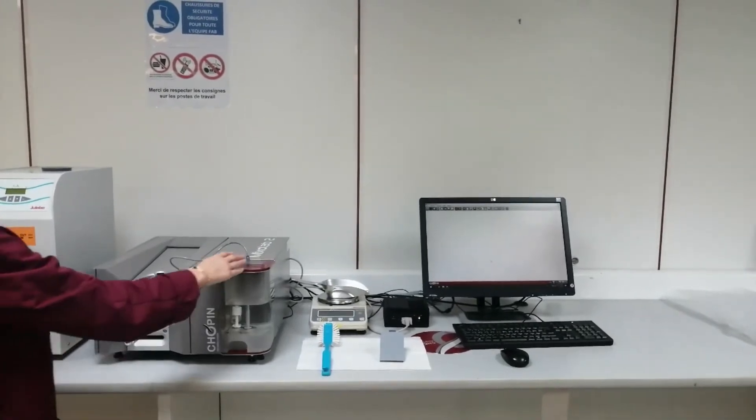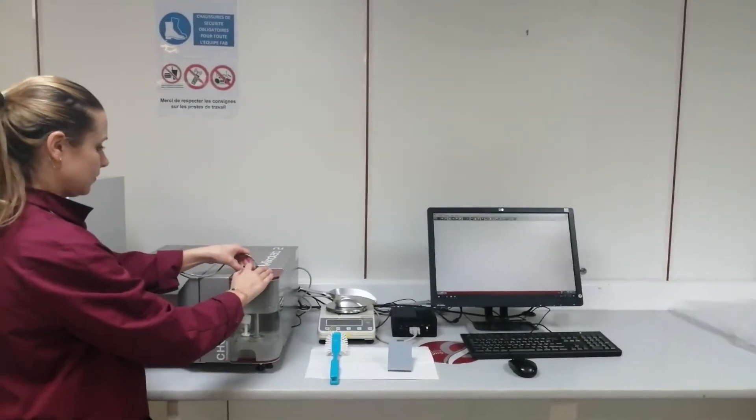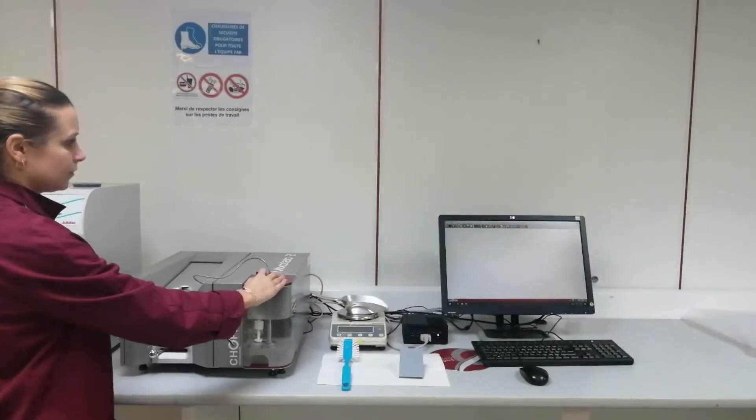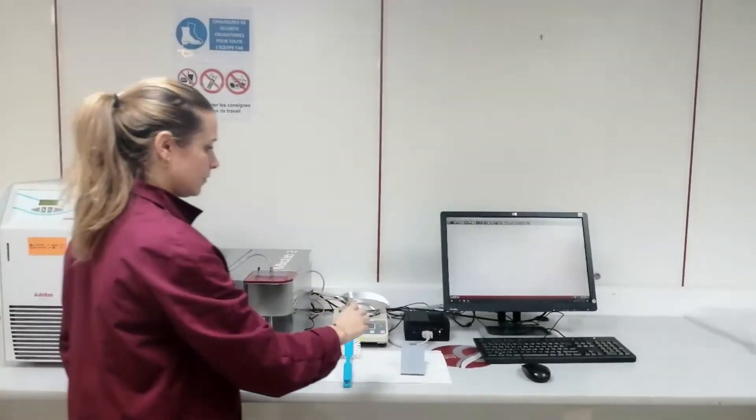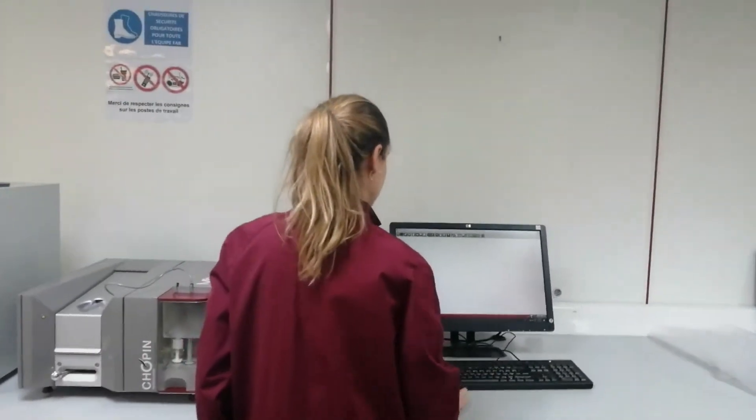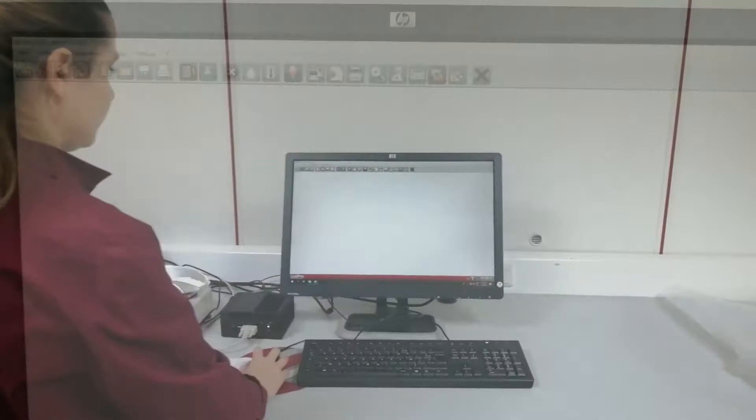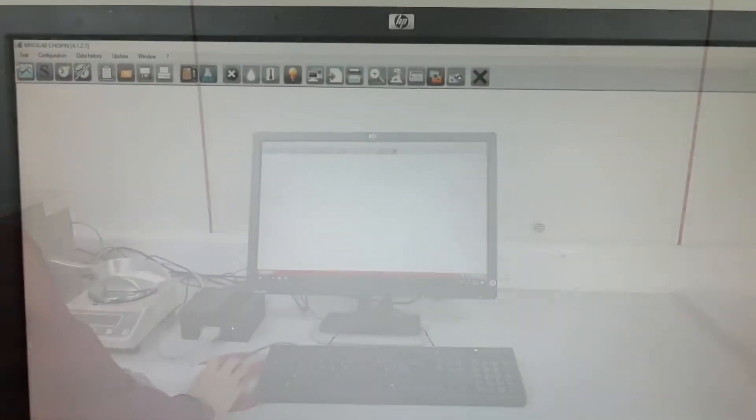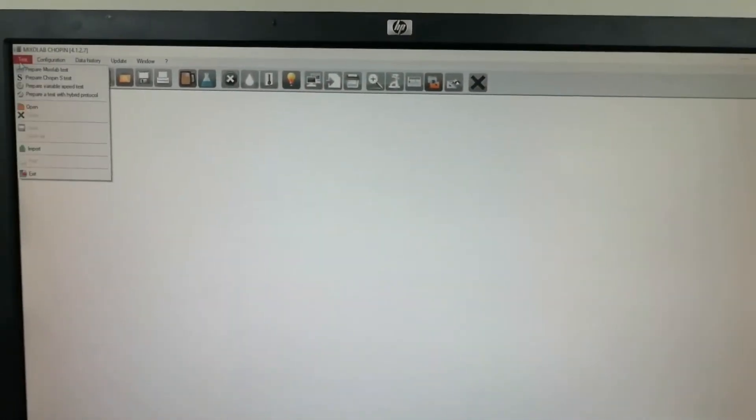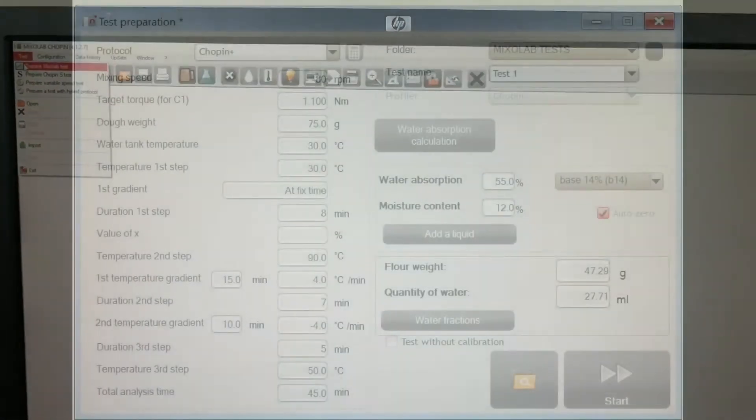Before starting a test, ensure that the nozzle is positioned on the tank. In order to run a test, you need first to configure the test within the software. Click on Test, then Prepare a Mixolab test.